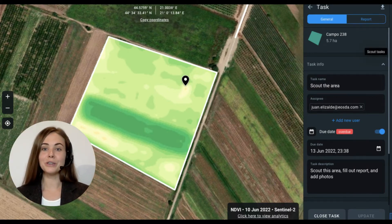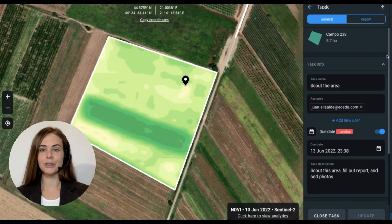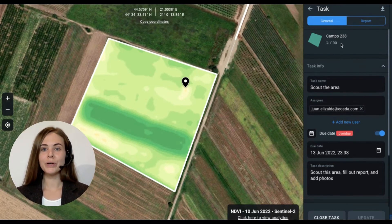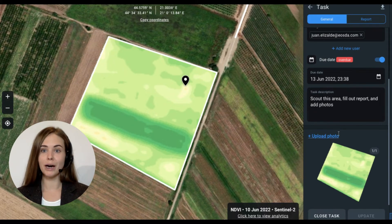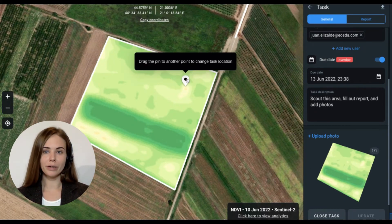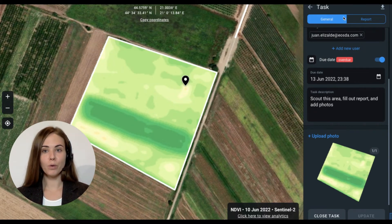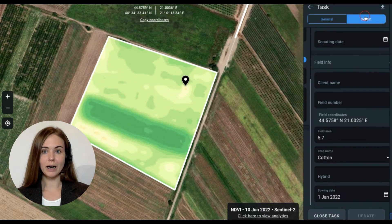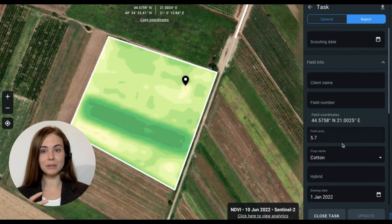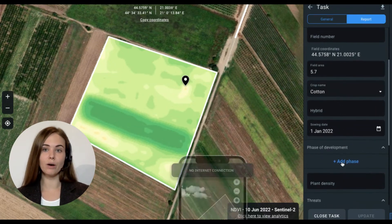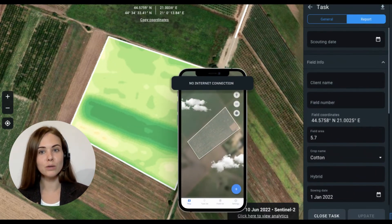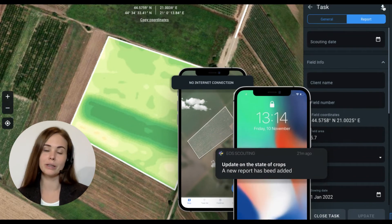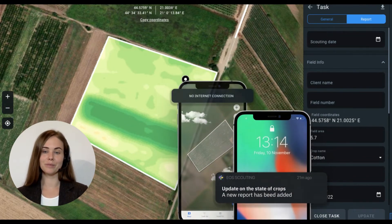Our scouting feature and application will help you eliminate guesswork from crop scouting. You can identify problem areas, pinpoint them for a scout who will subsequently fill out the report, all in one place and with immediate notification.